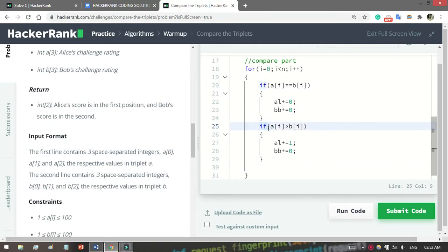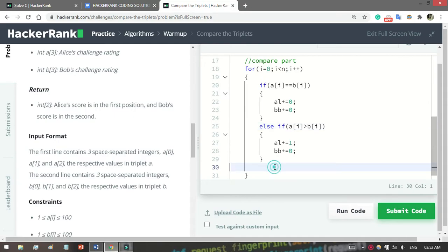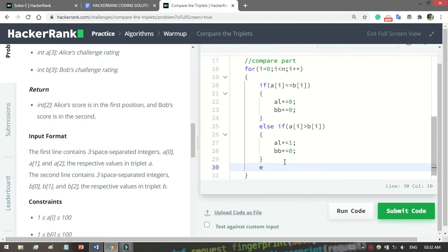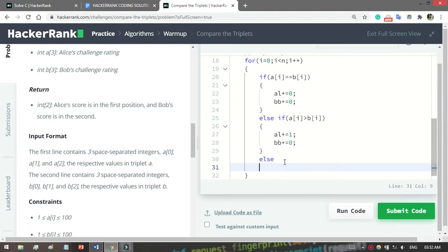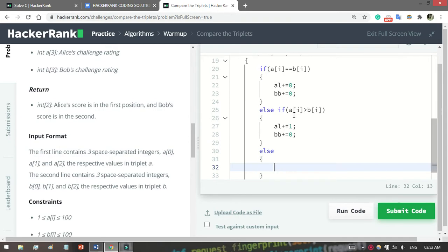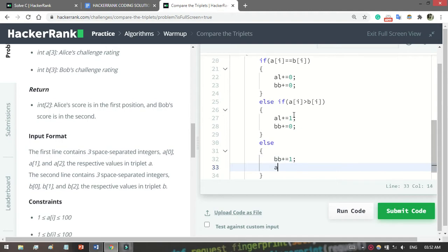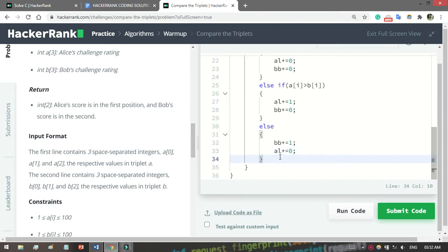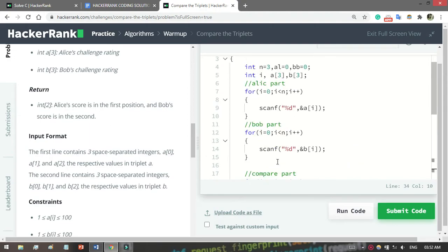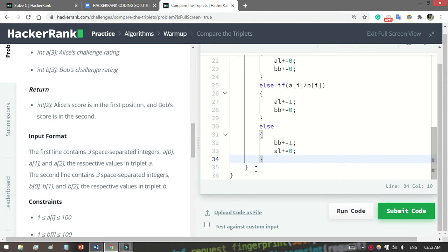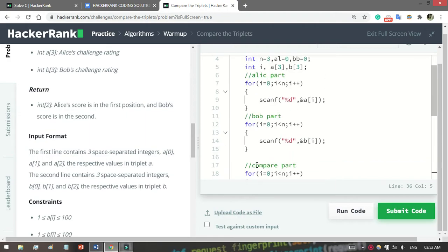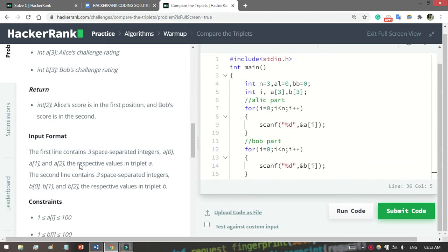Now I will write else if, because you have to write else if - you cannot write twice 'if' because if you write a second if it's not checking properly. Now what you have to do in else? If Bob is greater than Alice, if Bob's value is greater than Alice's value, then Bob will get the point, so Bob += 1 and Alice gets 0. That's simple. Then now come to the print.